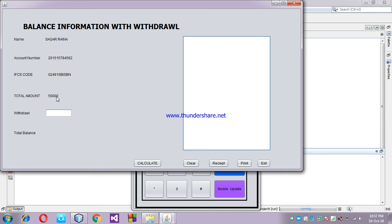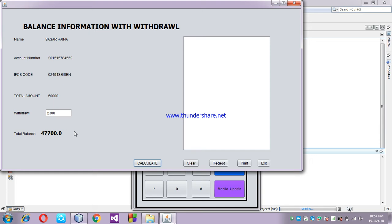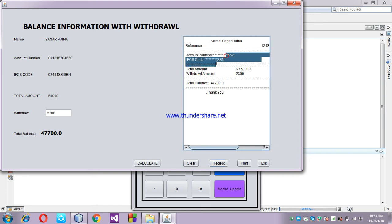Now I'm going to withdraw money. My total amount shown in the section is 50,000 rupees. I'm withdrawing 2,300 rupees here. As you see the total amount is 50,000, I am withdrawing 2,300, and the total balance becomes 47,700 rupees. I click on the receipt and it shows: account number, total amount 50,000, withdrawal 2,300, and total balance 47,700 rupees.